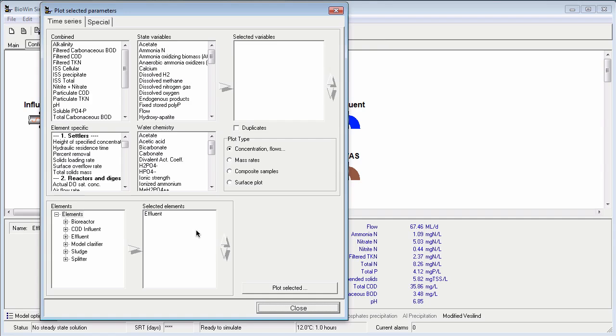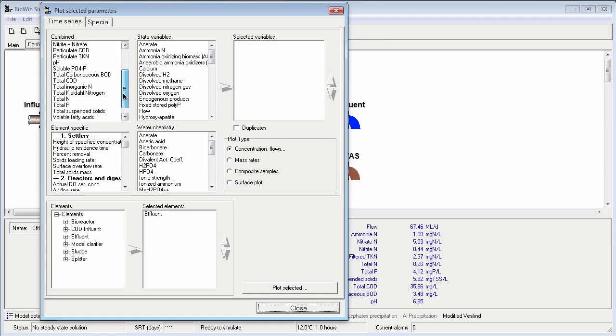I can find total phosphorus in the combined variables list because it's a type of variable that is not specific to a certain element type. So I can scroll down and find total phosphorus. If I double click on total phosphorus that will move it to the selected variables list.